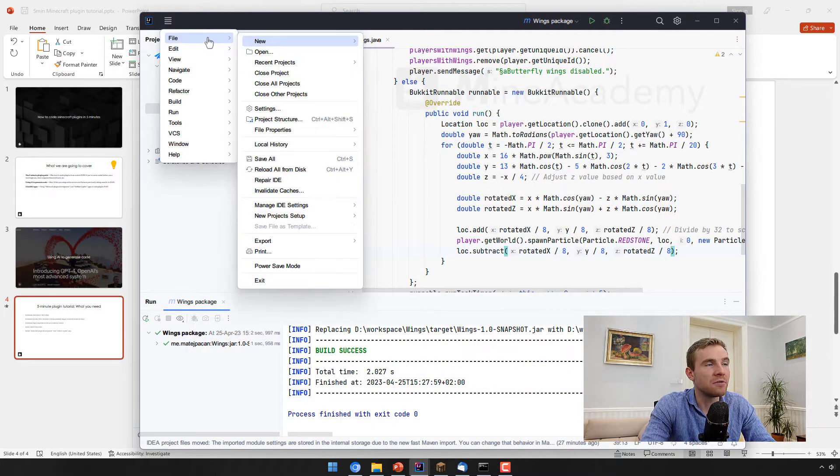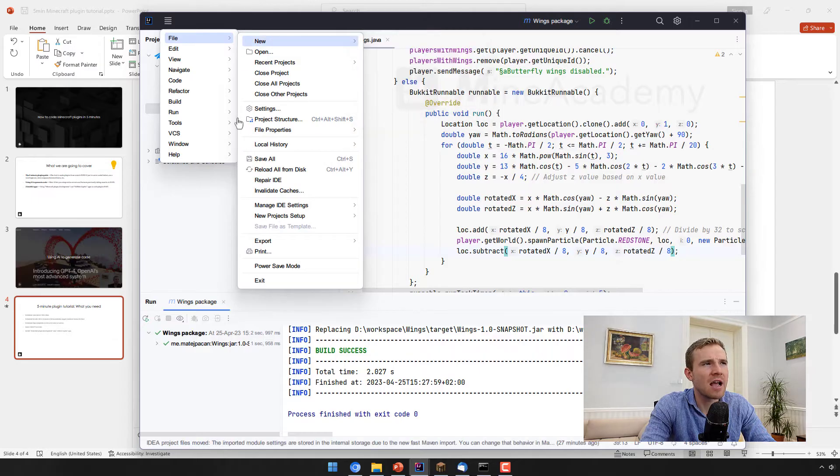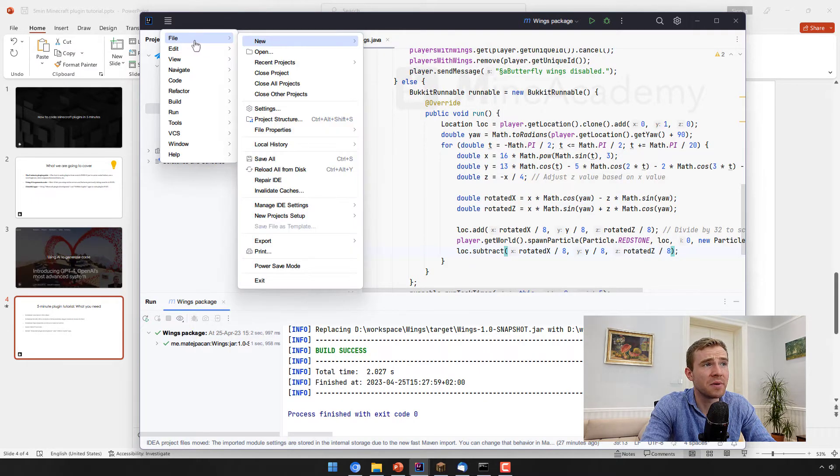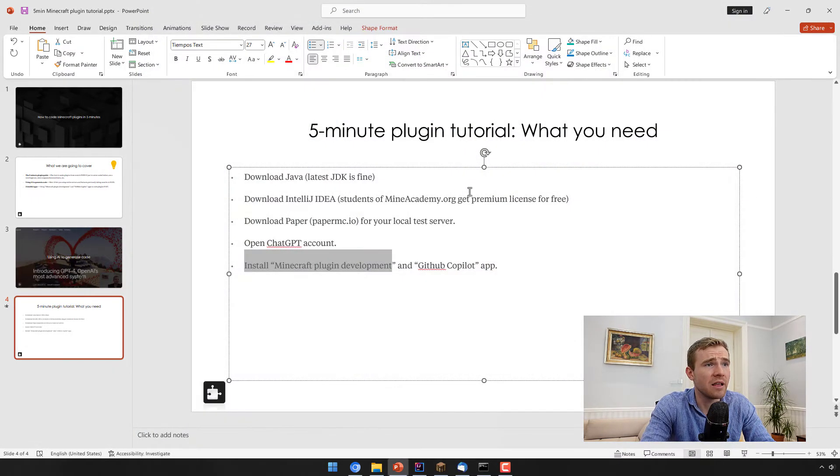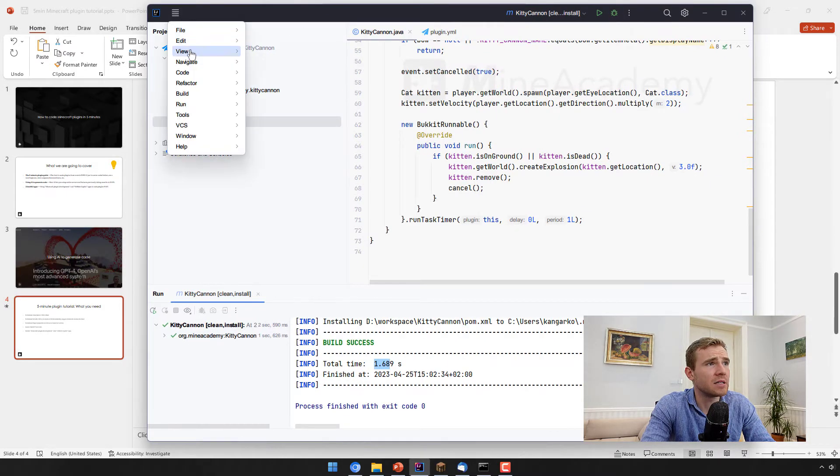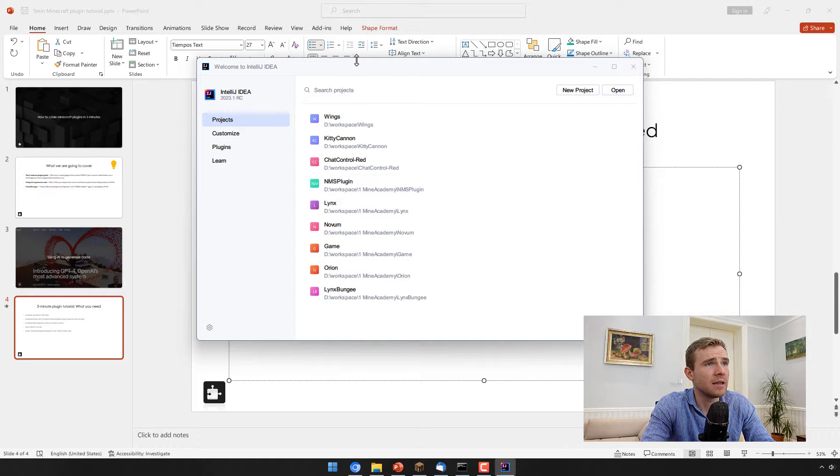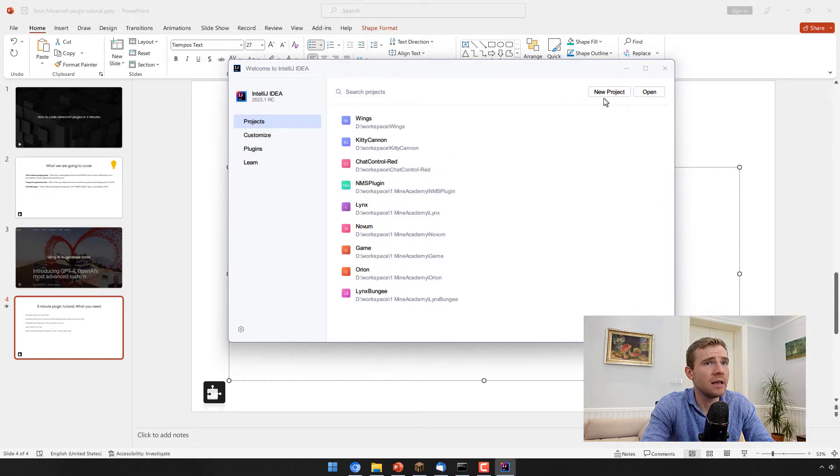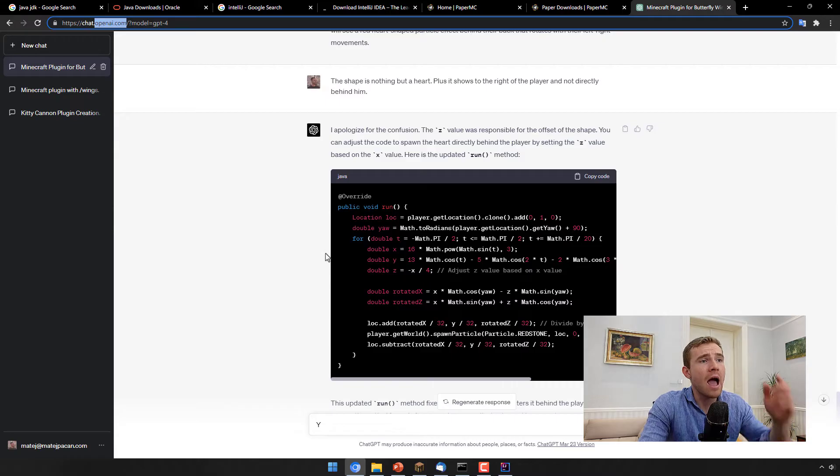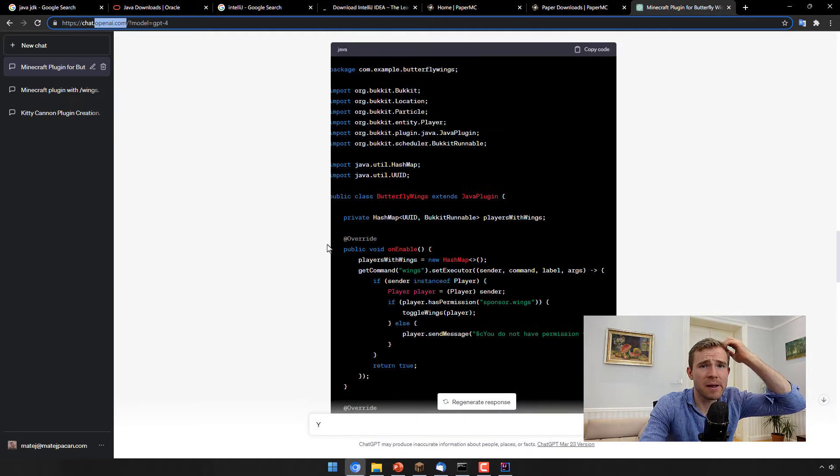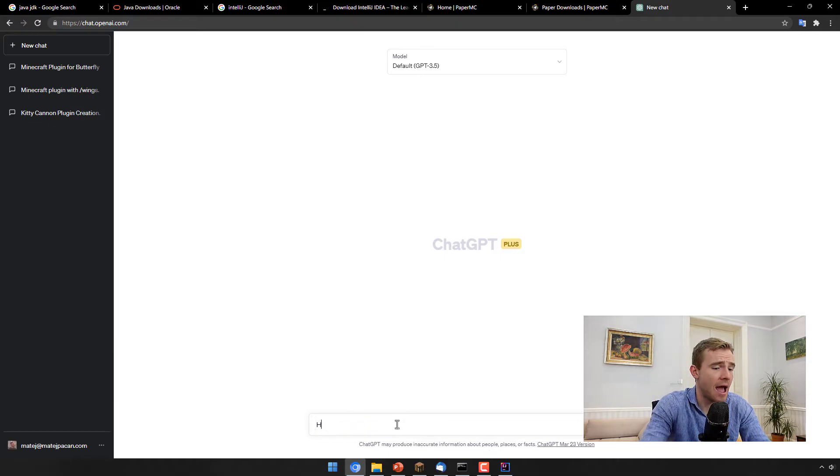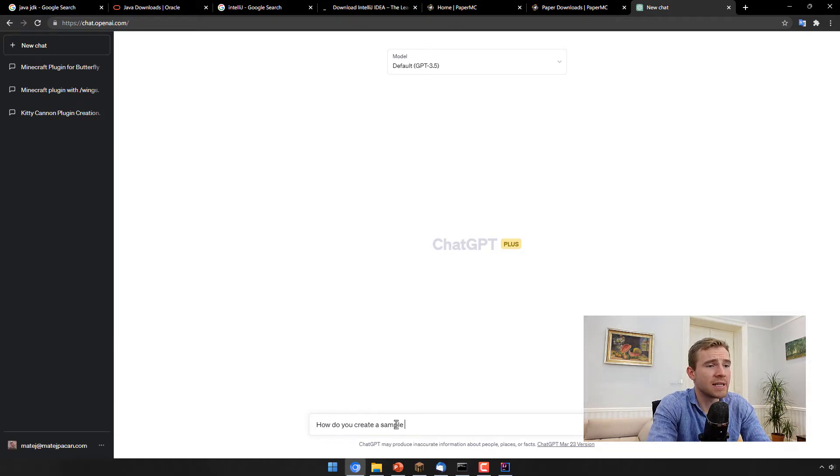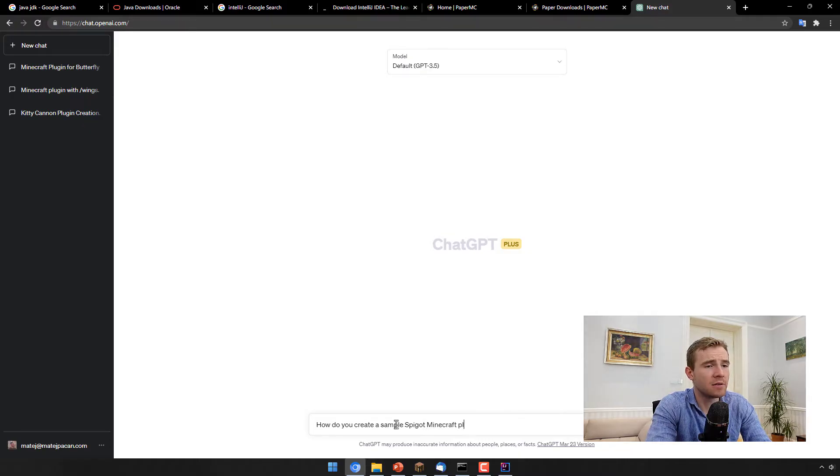So once you have them, now you can go to file, new and project. By the way guys, if you don't see this window, it's because you don't have any project. Basically you will be looking at something like this. In this case, just hit new project. Should be self-explanatory. Now, how do you actually create a Minecraft plugin? You know, that's the question of all ages. So I will ask ChatGPT, how do you create a sample paper or spigot Minecraft plugin?